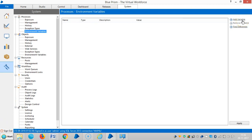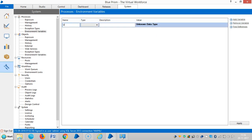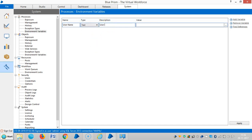Now I am defining two variables again — one for username and one for password. The username name is 'username', the data type is text, and the description is 'user login information'.